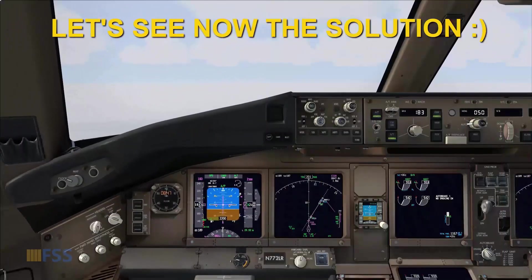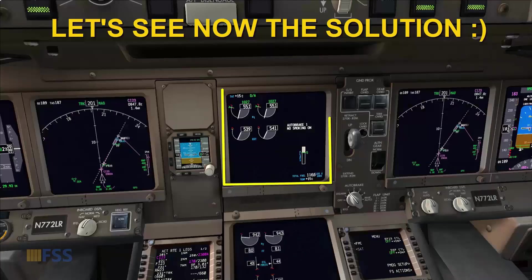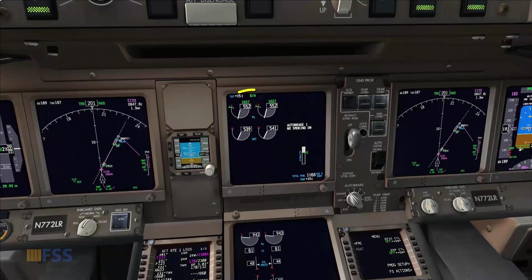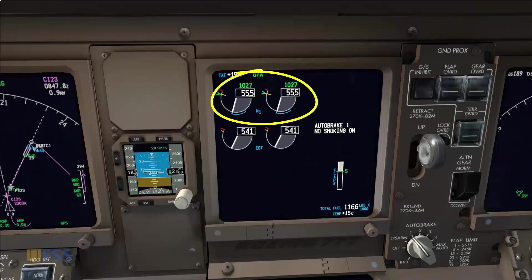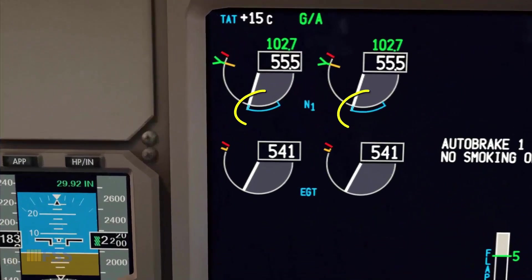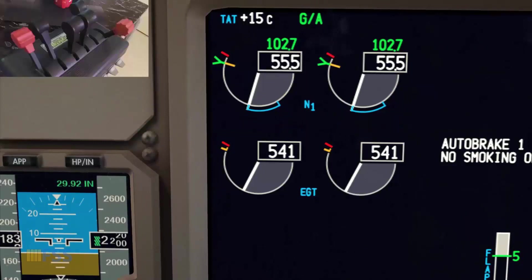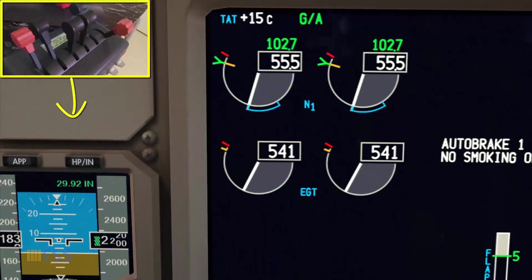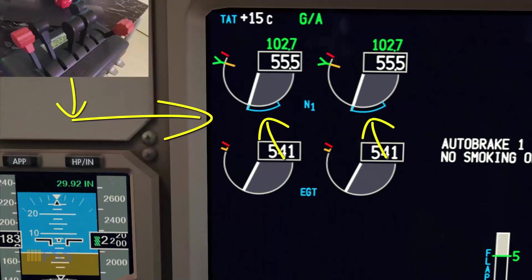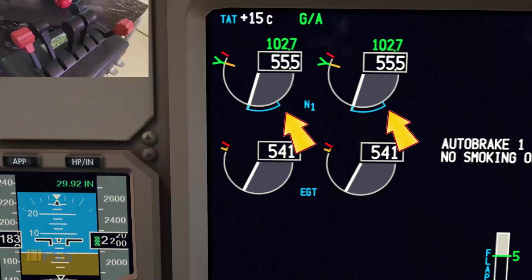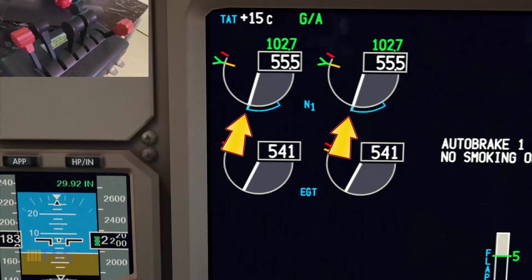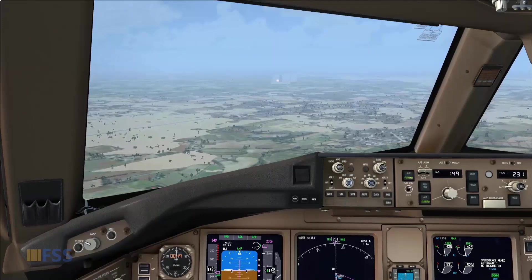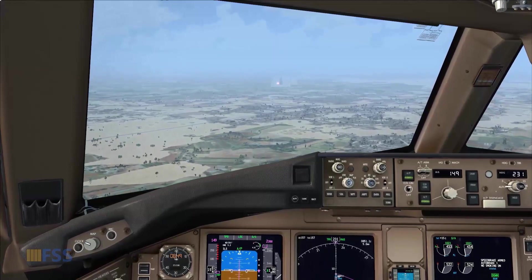To solve this problem, the PMDG 777 has an optional feature we can add to our thrust display: the thrust lever position indicator, shown in cyan color when the auto throttle is active. When using this feature, the thrust lever position of our throttle quadrant appears as a cyan sector arc outside the dial, showing the difference between the N1 commanded by our throttle quadrant and the actual N1 commanded by the auto throttle.